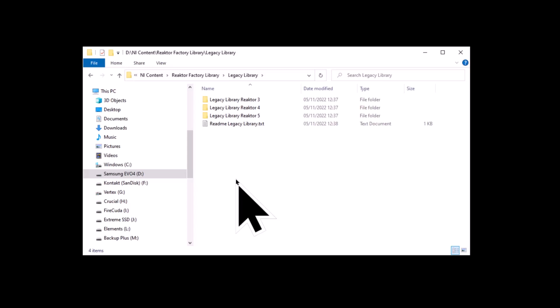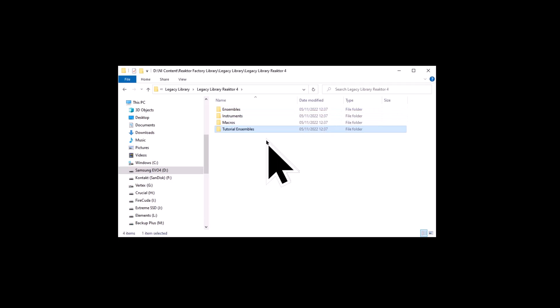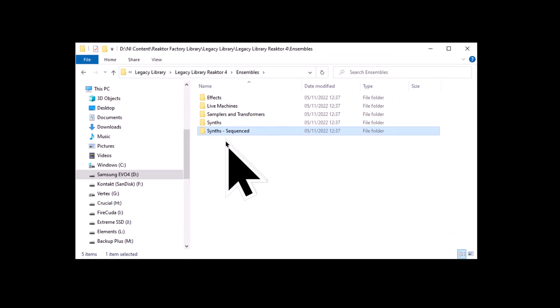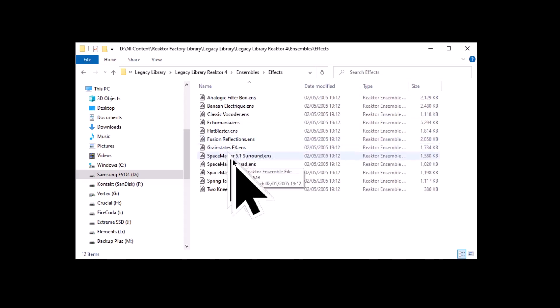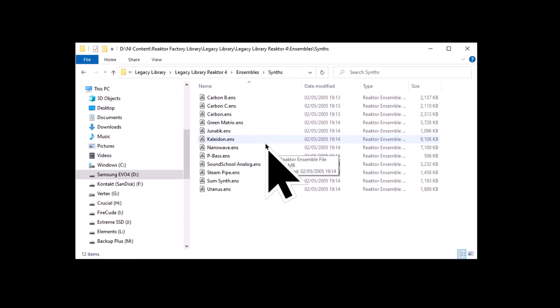As there are over a thousand files here, it might take you a while to sort through them. I think the most interesting folder is number 4 — it has some really interesting synths. It has many files arranged into ensembles, instruments, macros and some tutorial files as well. Looking at the ensembles, the files are arranged into various categories: effects, samplers, synths and sequenced synths. If we open the synth folder, there are a lot of synths here to explore.